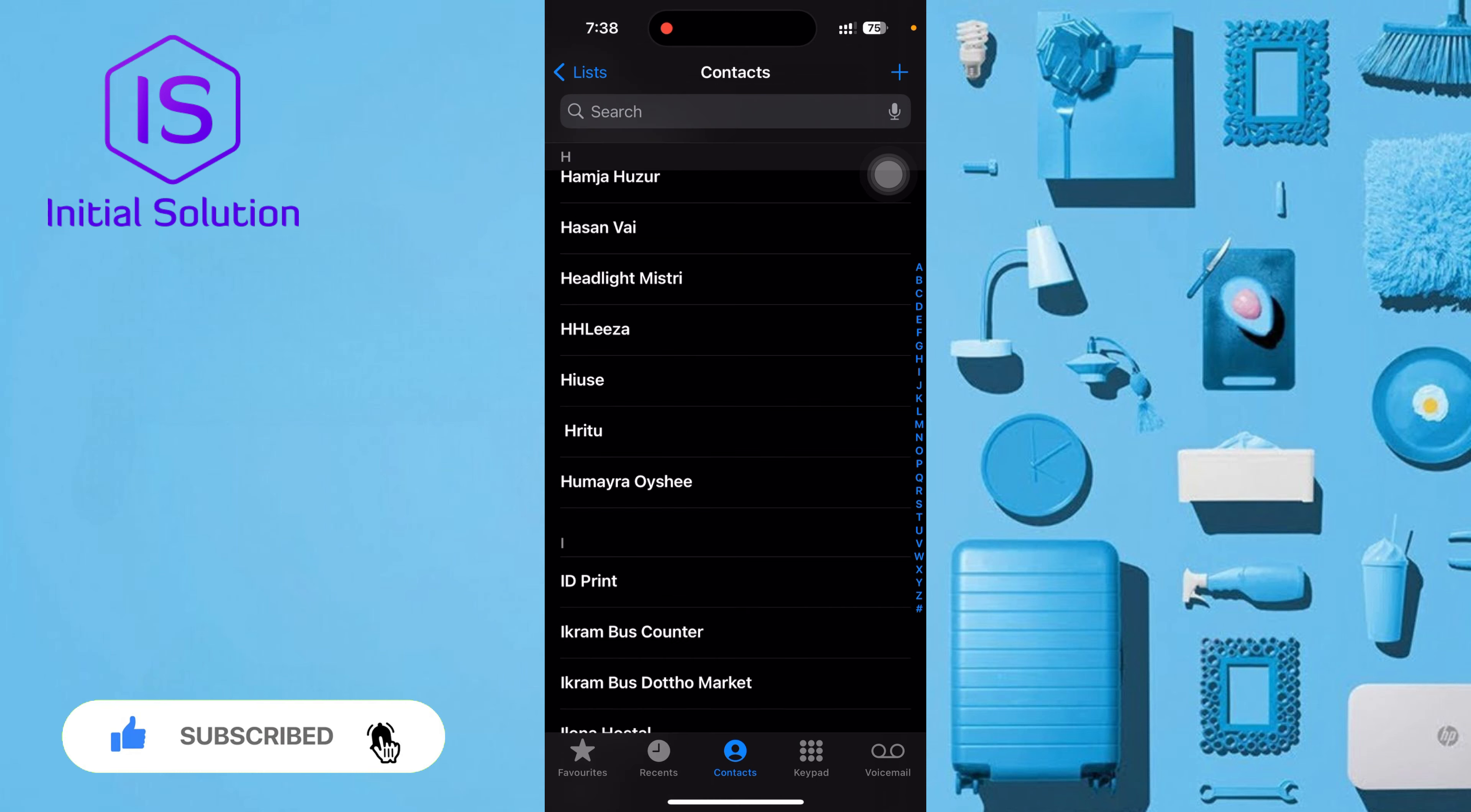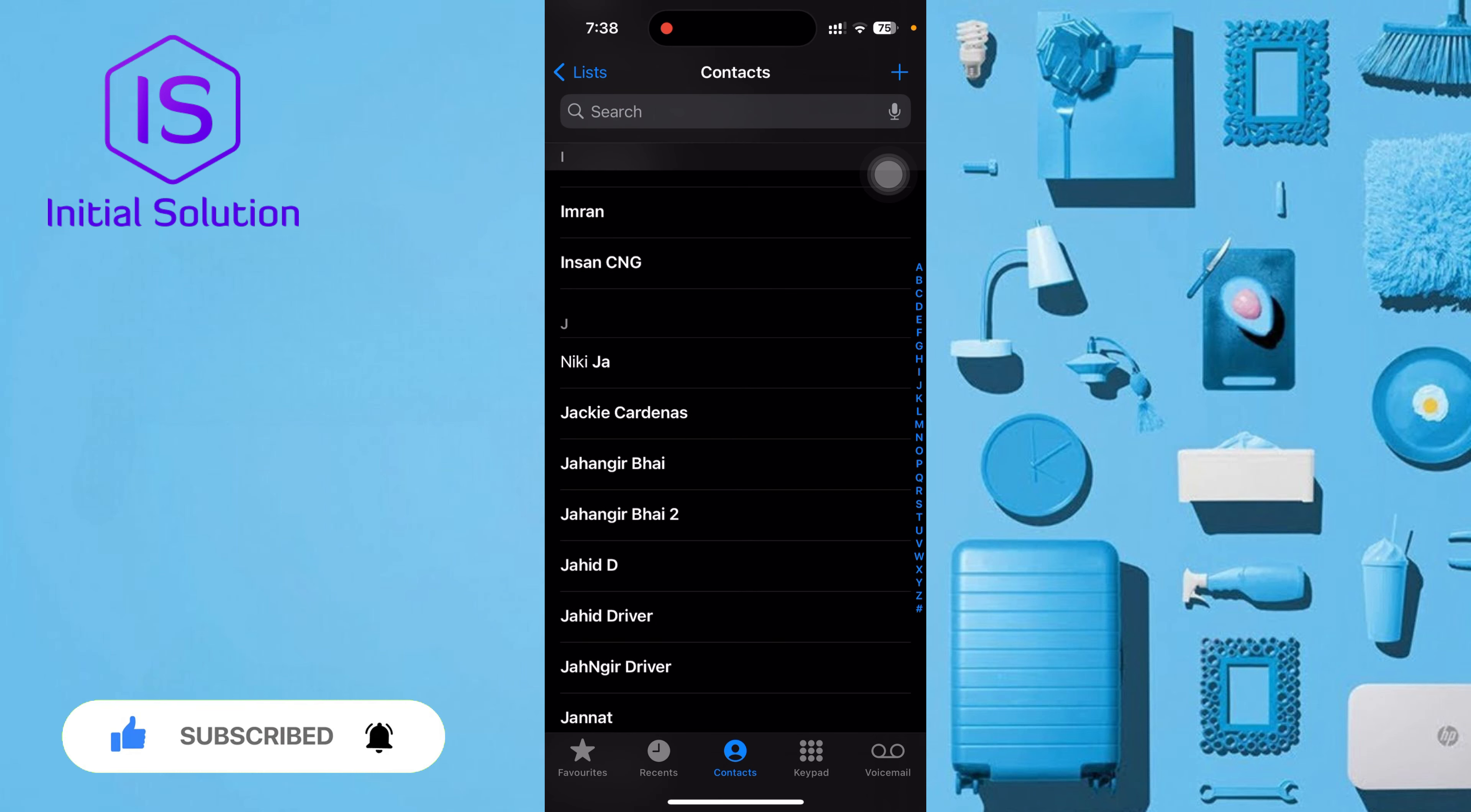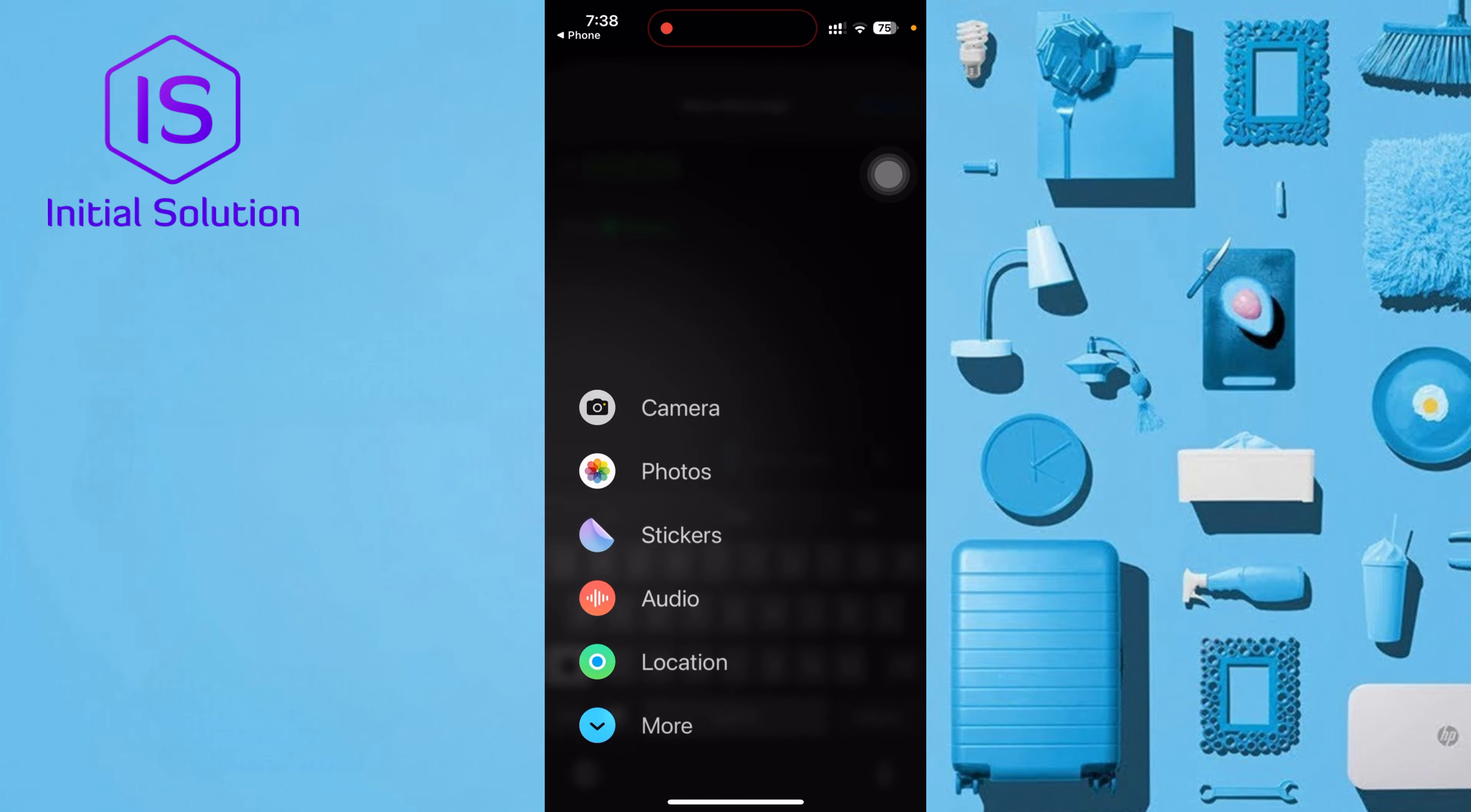Select any user, then message, then you can tap the plus icon. It will show some options.